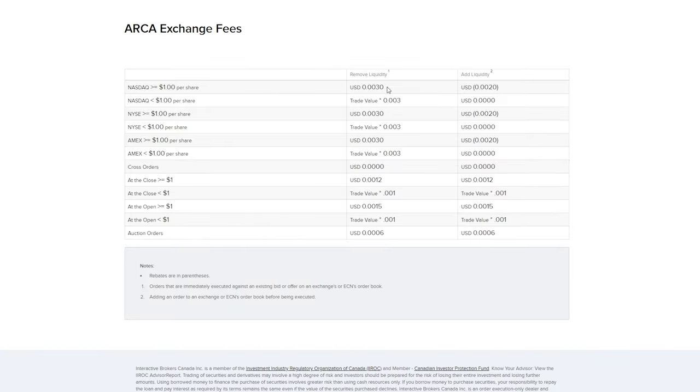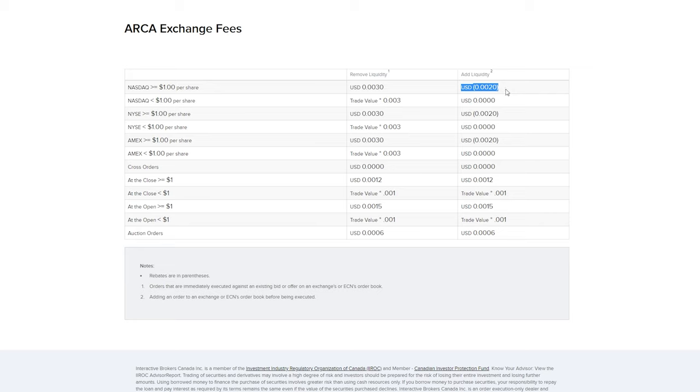When you're using the tiered structure, there's a couple of things you have to be aware of. You're going to be charged additional fee when you're buying on the ask or selling on the bid or using market order. If you're using limit order and your orders are not being executed right away, you're actually going to receive what is called a credit, so a discount.